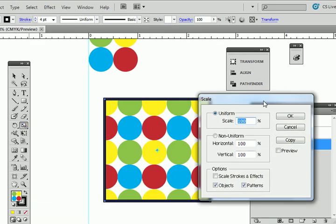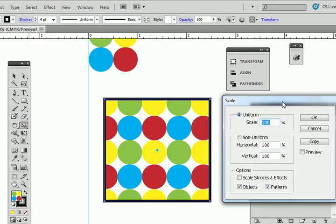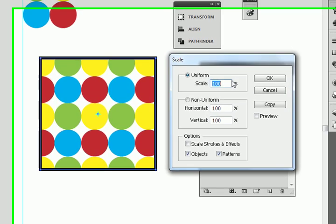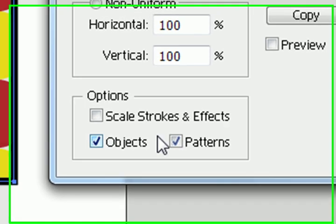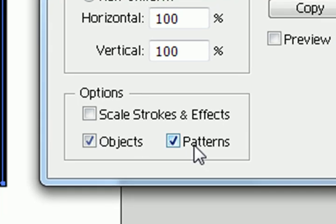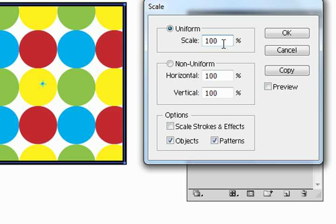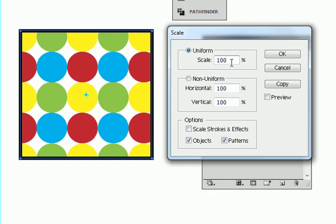You get the dialog box here. And now look in the bottom here. So by default, objects and patterns are both checked. So watch what happens if I put my cursor here. Let's make it a little bigger. I should hit the preview.